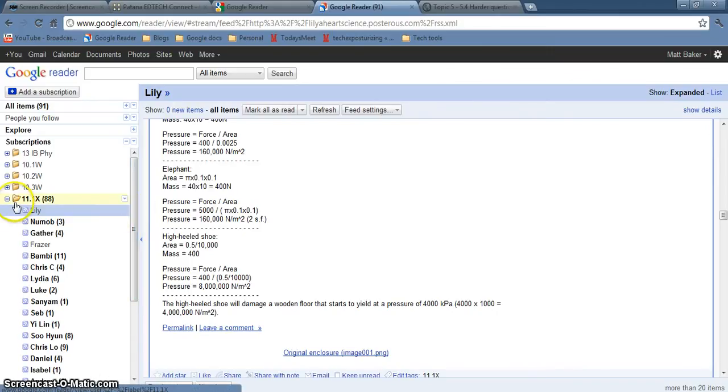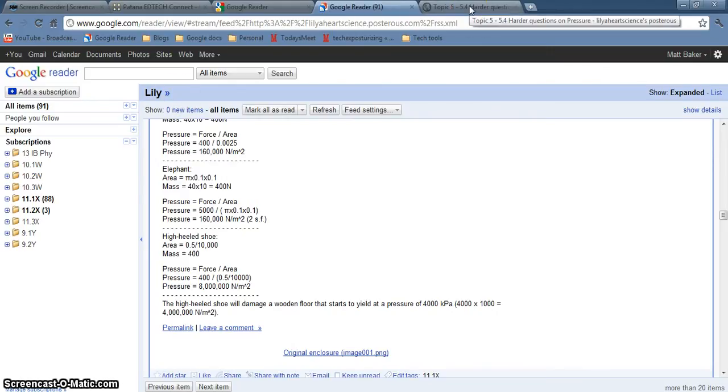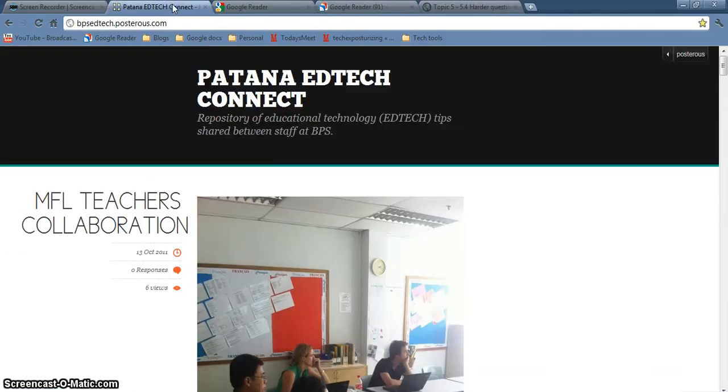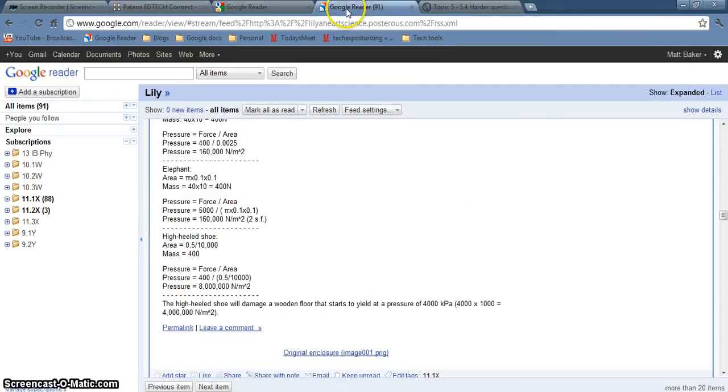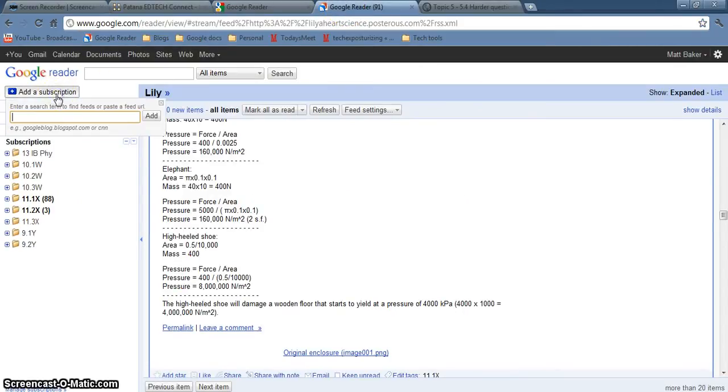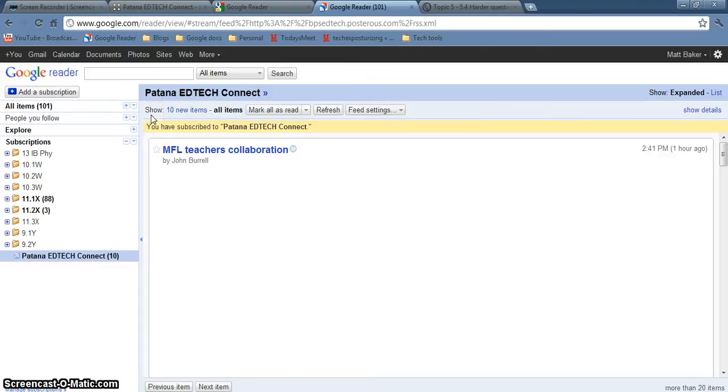So let's go through how to add a new subscription. First of all I need to go to a blog that I'm interested in following. So here's an interesting blog. I go and copy the URL, go back to Google Reader and add a subscription, and then paste the URL into there and click add and there it is.